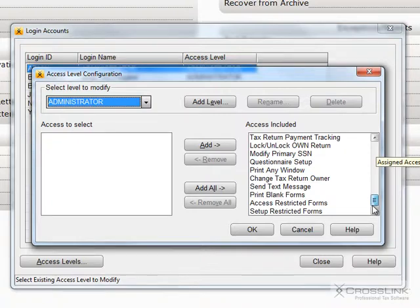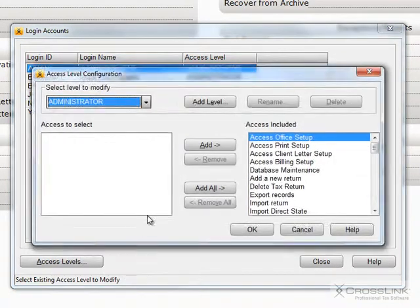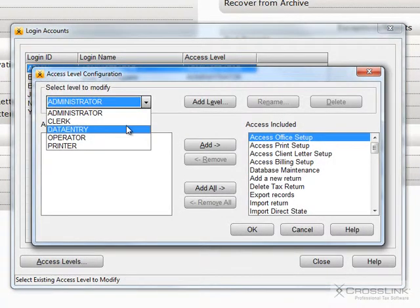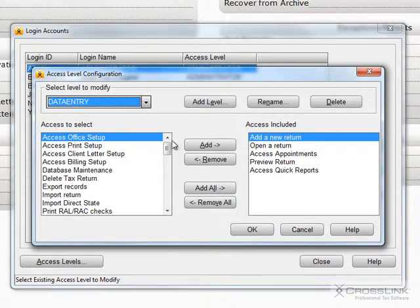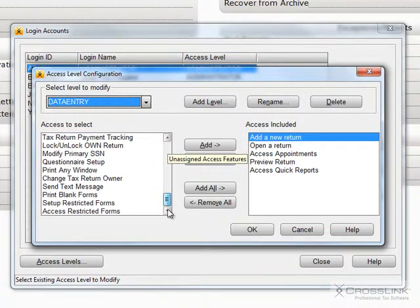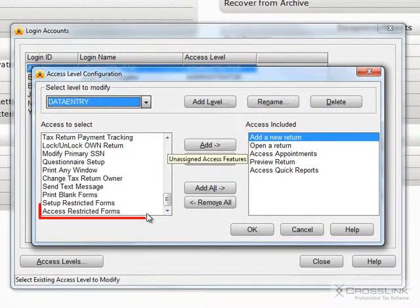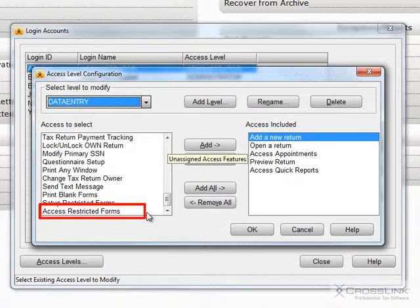As you can see, my Data Entry level can add a new return, open an existing return, access appointments, preview a return, and access quick reports, but does not have permission to bypass the form restrictions that I have set up.